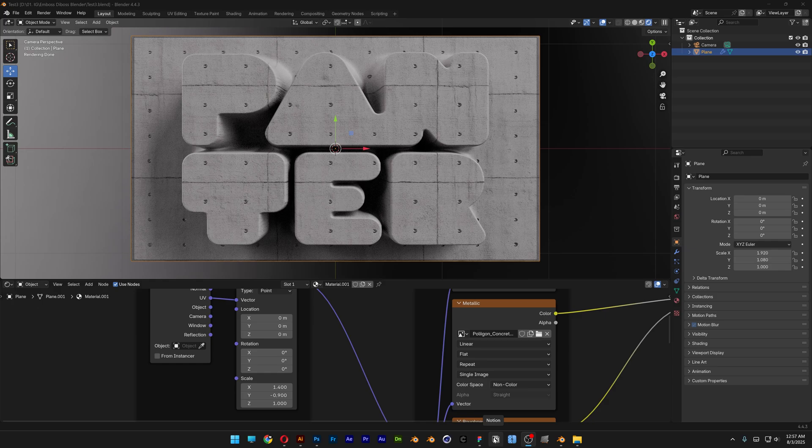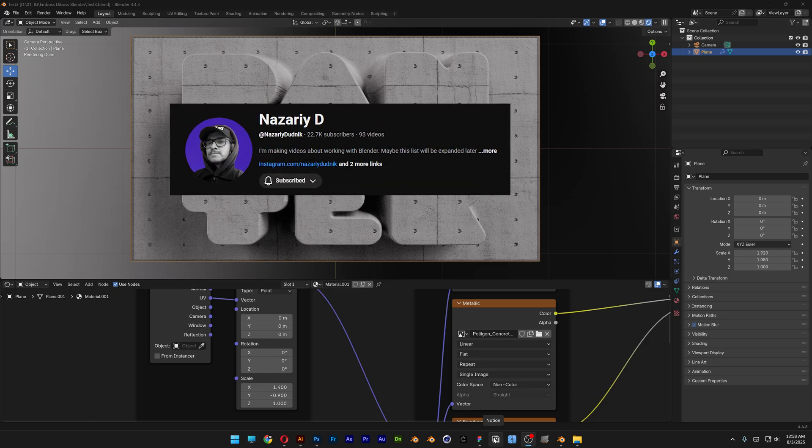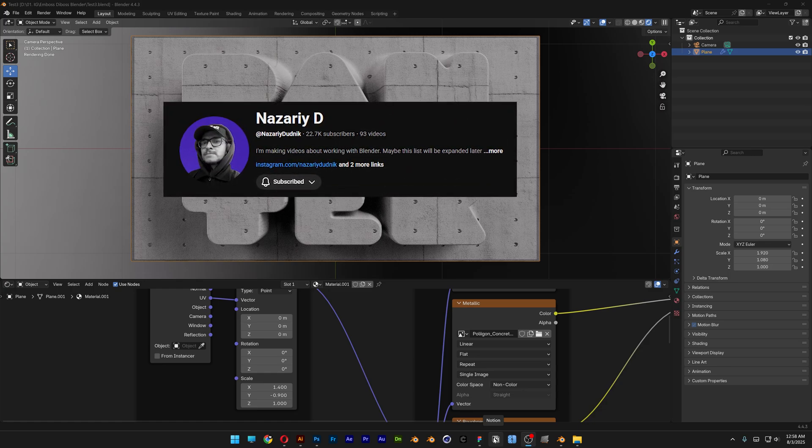All right you guys, you're gonna check out how to emboss or how to deboss text here in Blender and this was inspired from Nazaree D and we're gonna try that out.